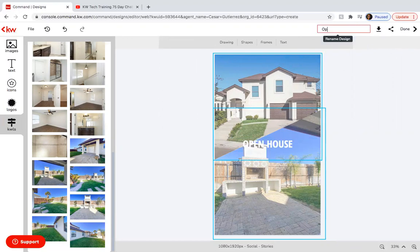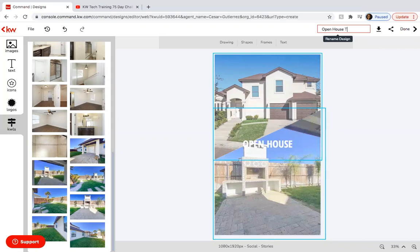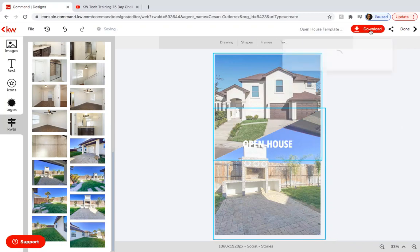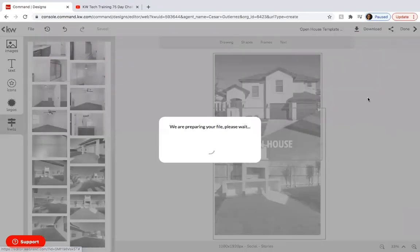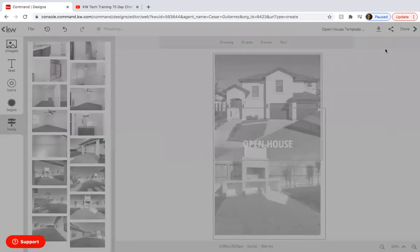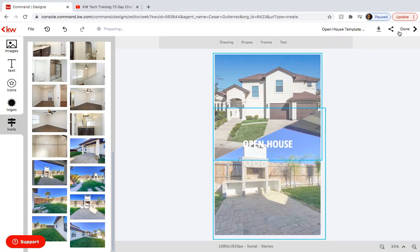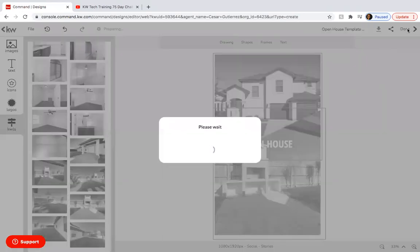And then here again, what you can do is add open house. Open house. Click outside. Click on the middle and center it. There we go. And here we can also name it open house template stories. Download it. Start download. And you're finished.